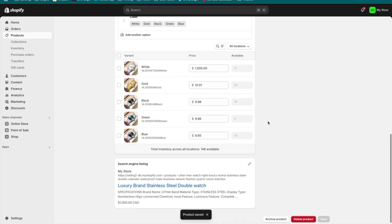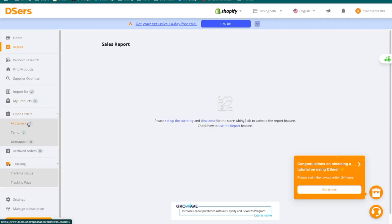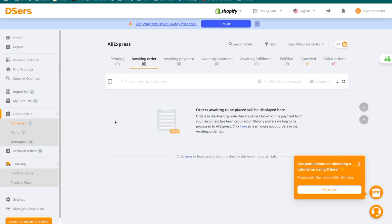Anytime somebody makes a purchase, it will show up in the DSers dashboard under the open orders section. You can then pay for that order, it will be fulfilled, and then you can rinse and repeat the same process. That's pretty much it for this video — now you know exactly how DSers works. If you want to know how to create a dropshipping store from scratch or how to run Facebook ads to promote your products, check out those linked videos. I look forward to seeing you in the next one. Bye for now.